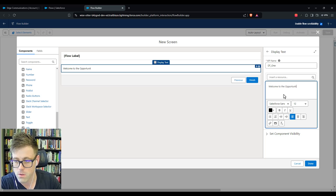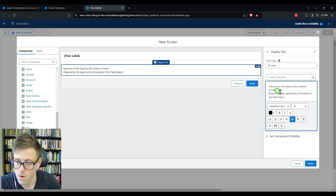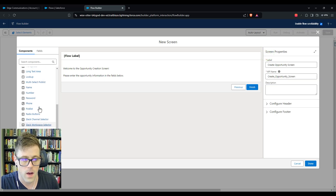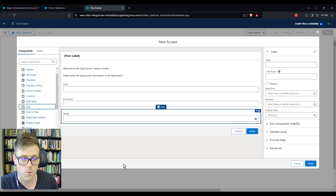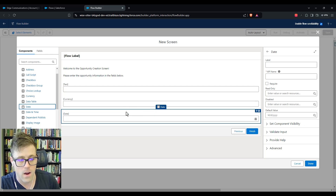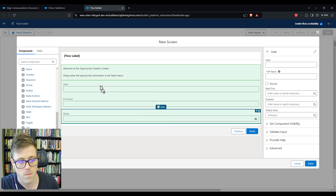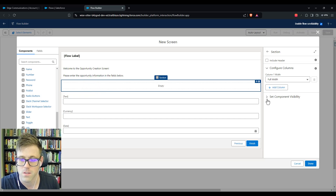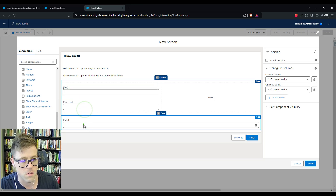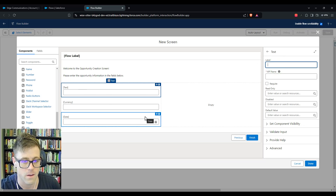'Please enter the opportunity information in the fields below.' We'll need a text field for the name, a currency field for the amount, and a date field for the close date. We can set the account without putting it on the screen. I like using the section component now — it's a little bit cleaner. I prefer having two columns so we can put our fields on the left and have some blank space on the right.